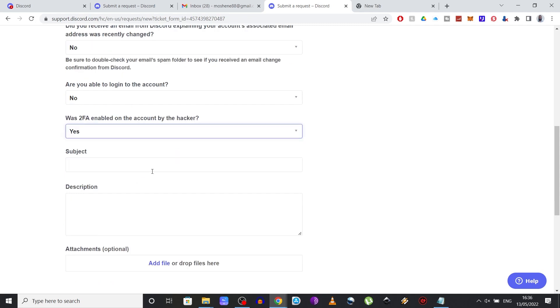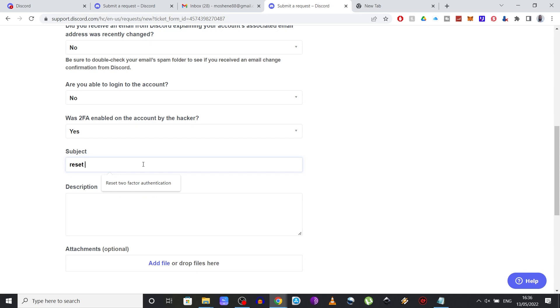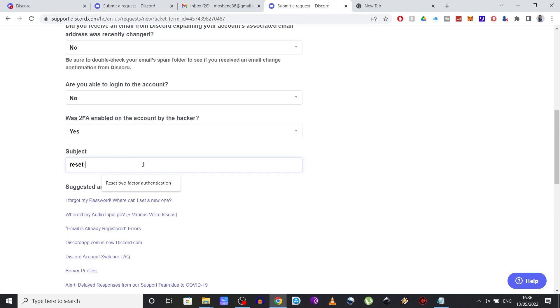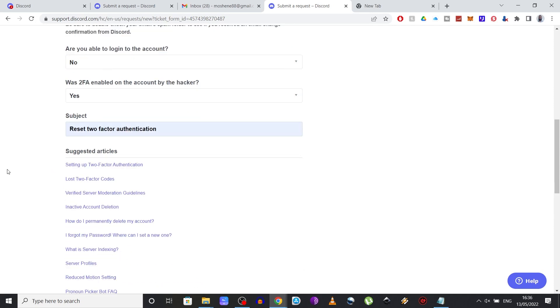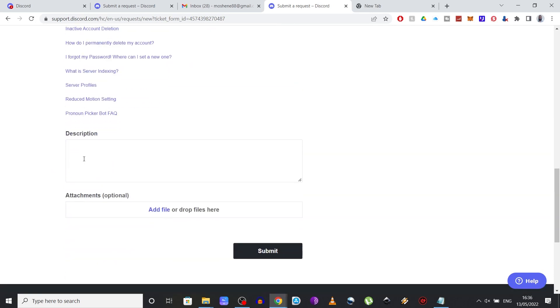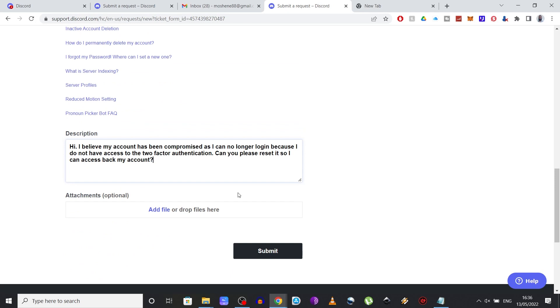Now in the subject tab, you need to write reset two-factor authentication. And in the description tab, you need to write something like this: Hi, I believe my account has been compromised as I can no longer log in because I do not have access to the two-factor authentication. Can you please reset it so I can access back my account?